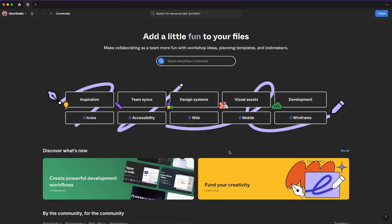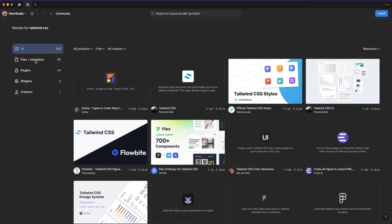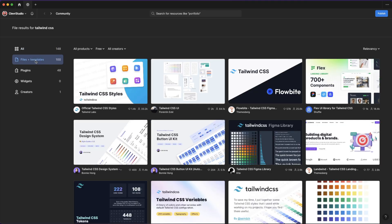The community section in Figma is probably one of the most underrated places of the app and one of the most useful ones because it's filled with templates and plugins and useful widgets that you can apply in your projects.